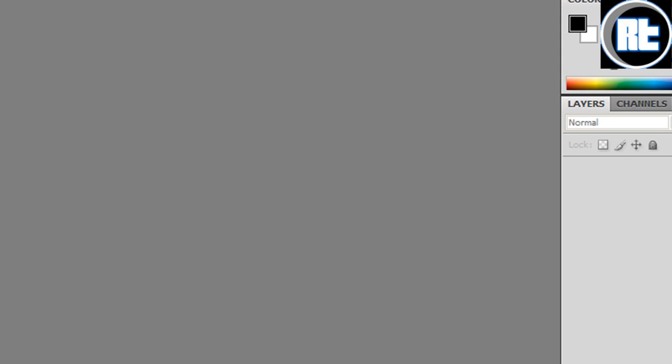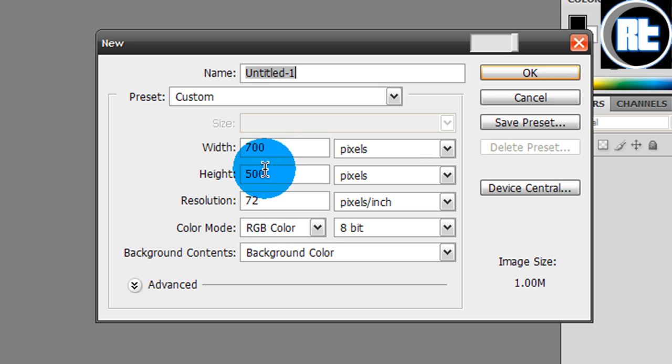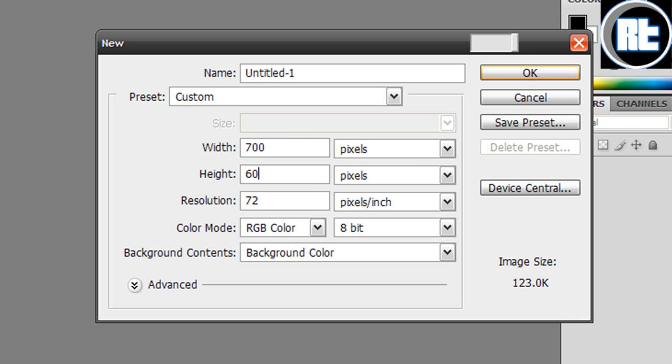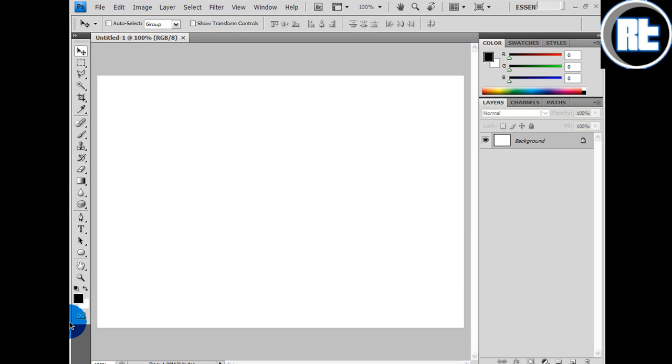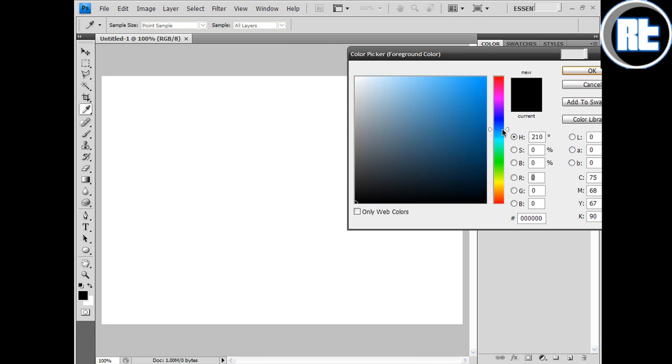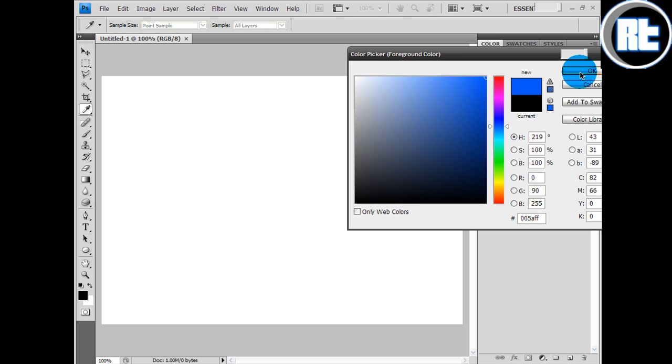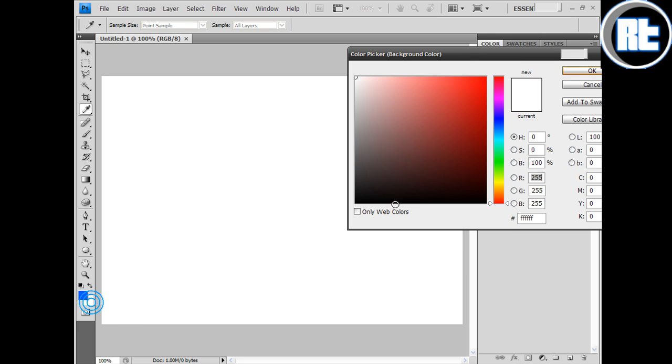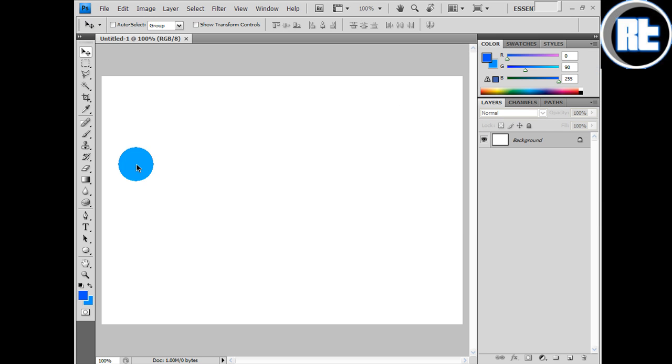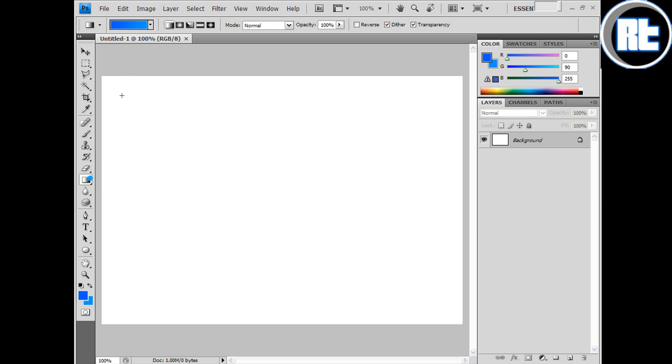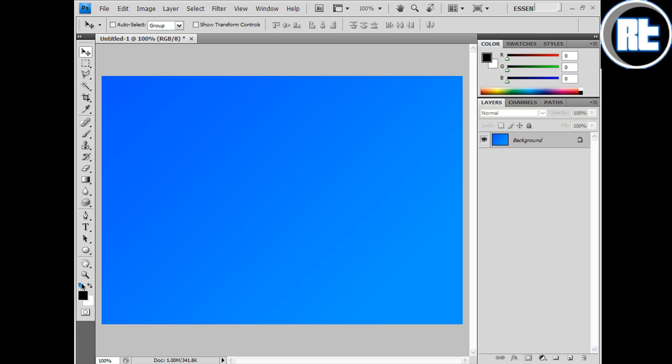Okay, to start off with, you want to go File, New and let's make width 700, height 500. Then choose colors for the background. I'm going to choose dark blue and then light blue. Get the gradient and hold shift, drag down. Obviously you can have whatever colors you want or whatever background, but I just wanted this.